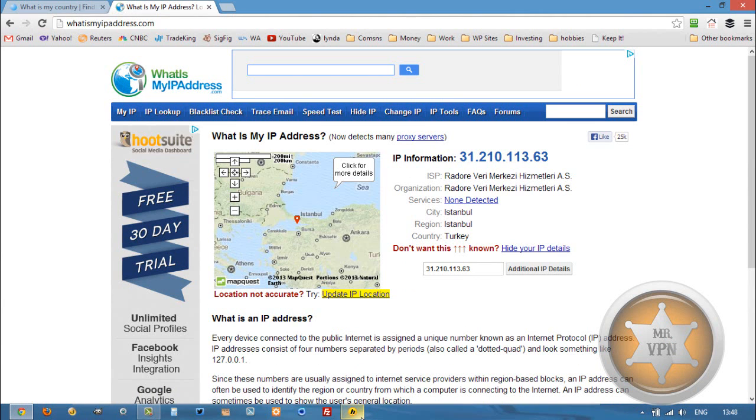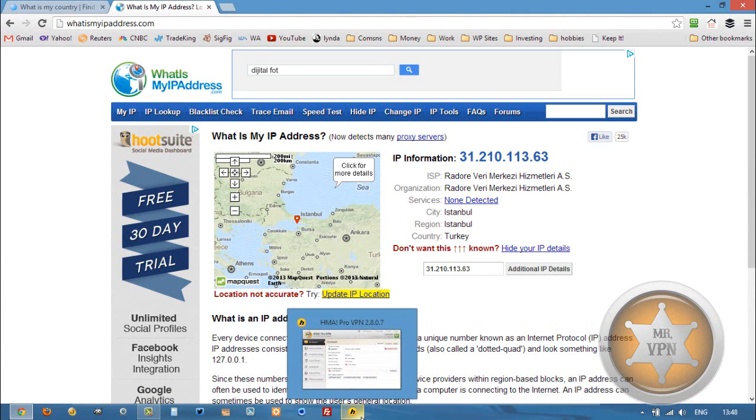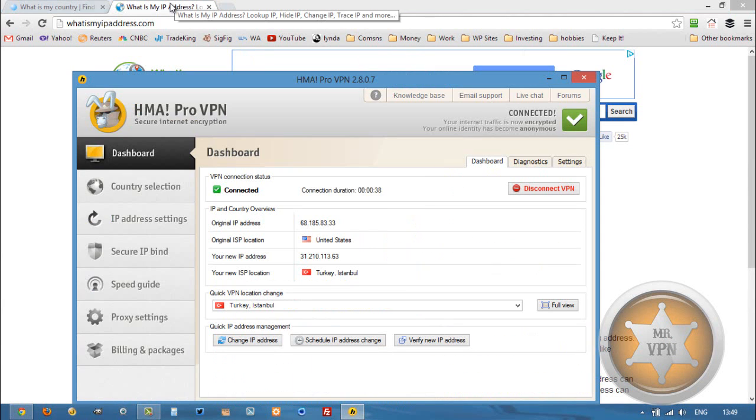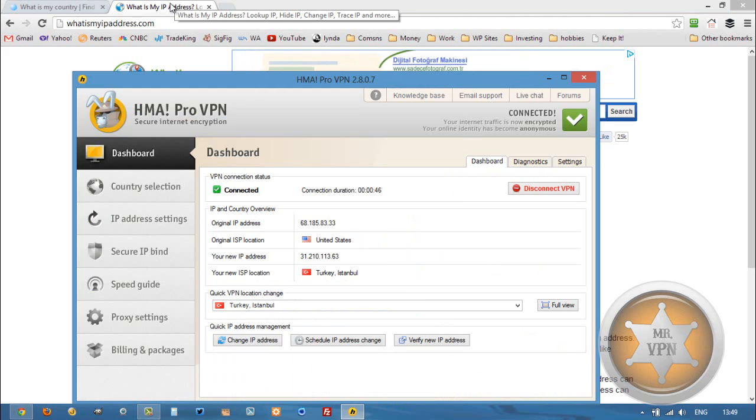So changing IP was pretty fast and easy. This is one of the reasons that I like HMA Pro VPN software. Plus they have 55 countries and a couple hundred servers and tens of thousands of IP addresses to choose from. So you get quite a bit for a decent price.